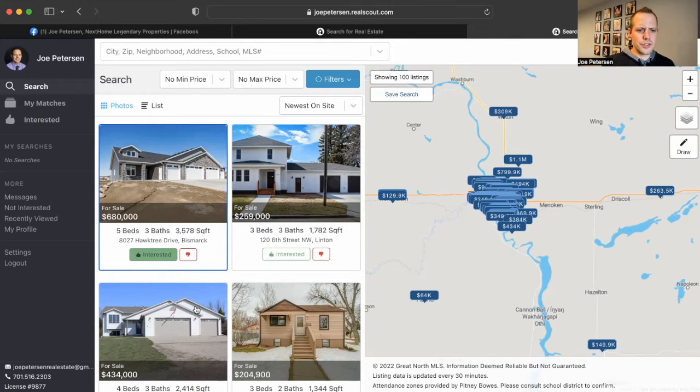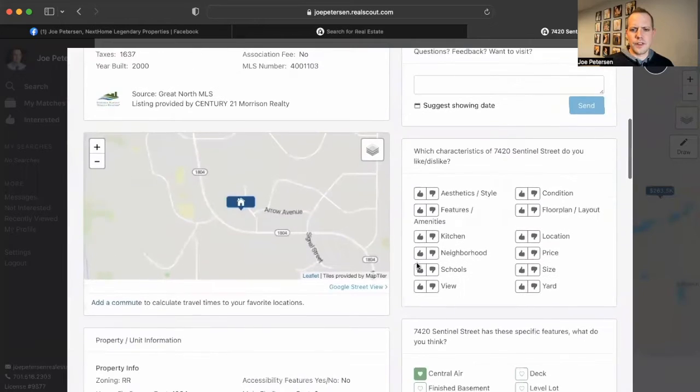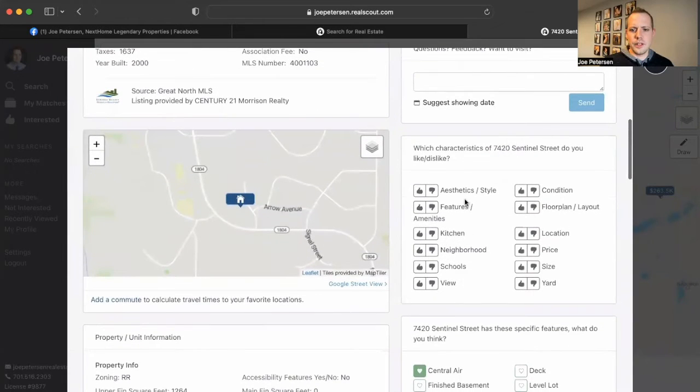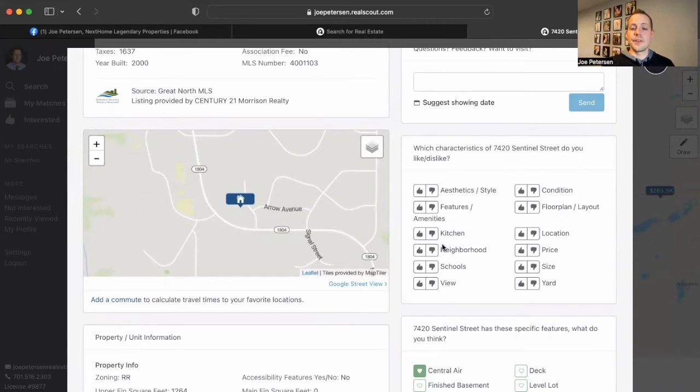And two, once you go into your property and you scroll farther down, they'll ask you if you like the kitchen, the neighborhood, the schools, the price, location, and a couple other things.